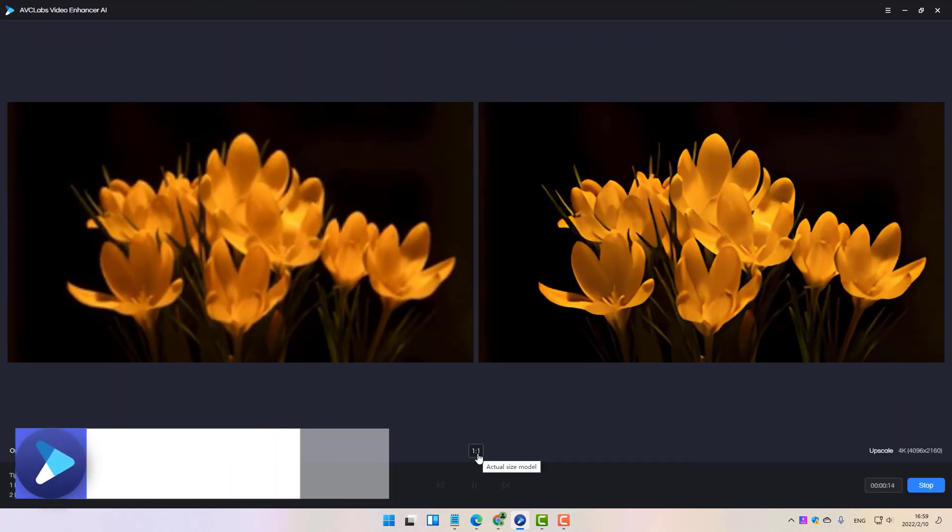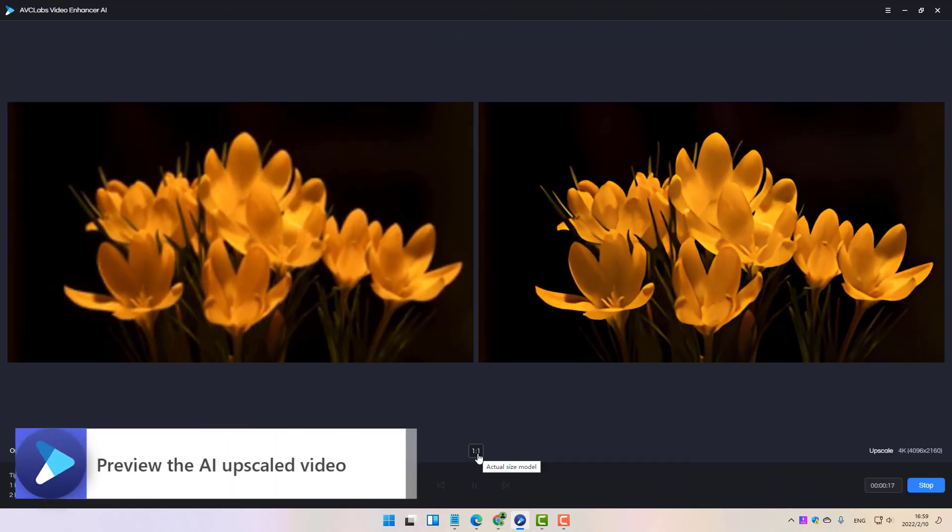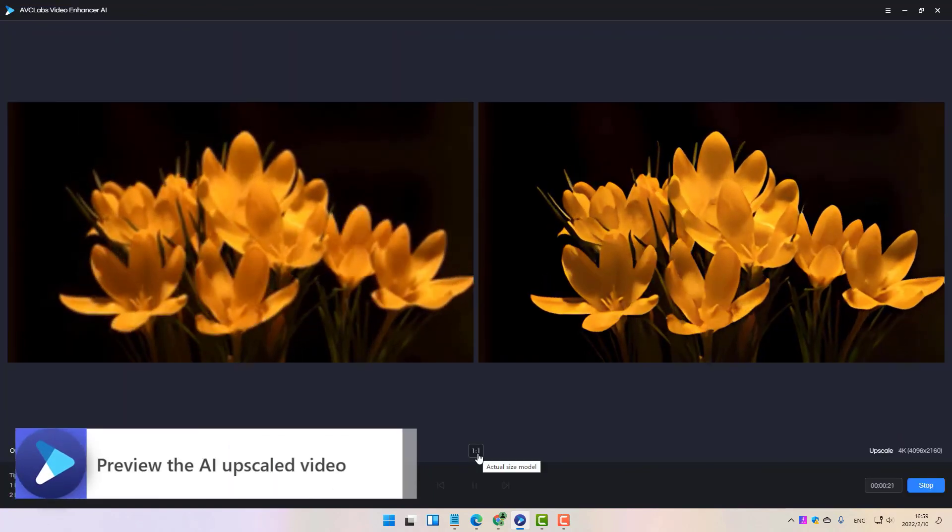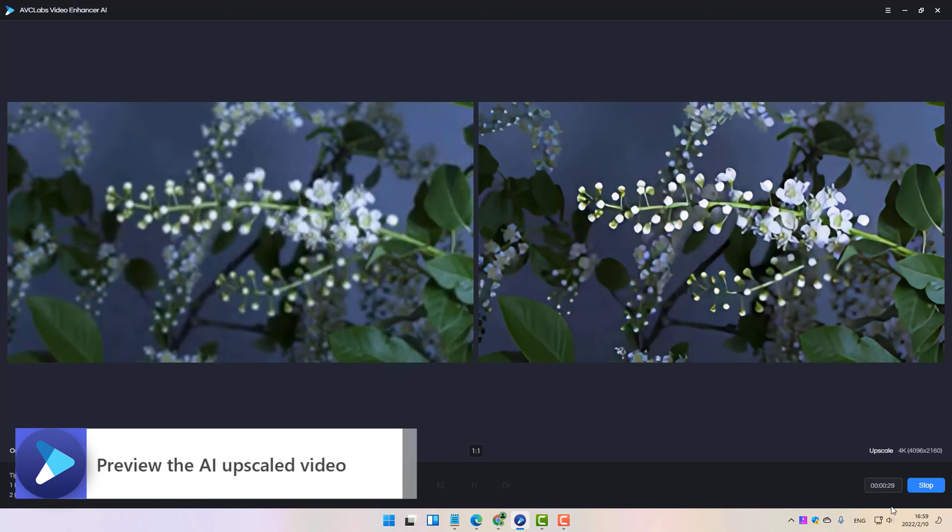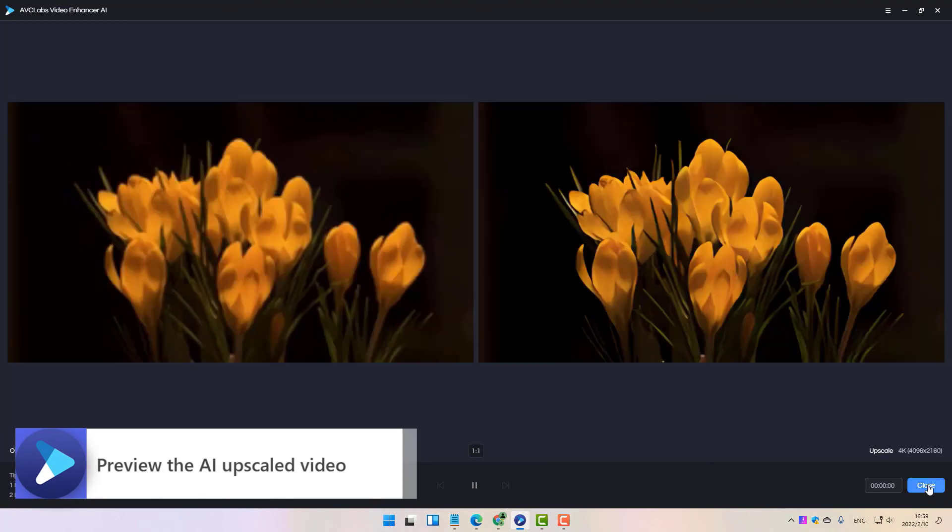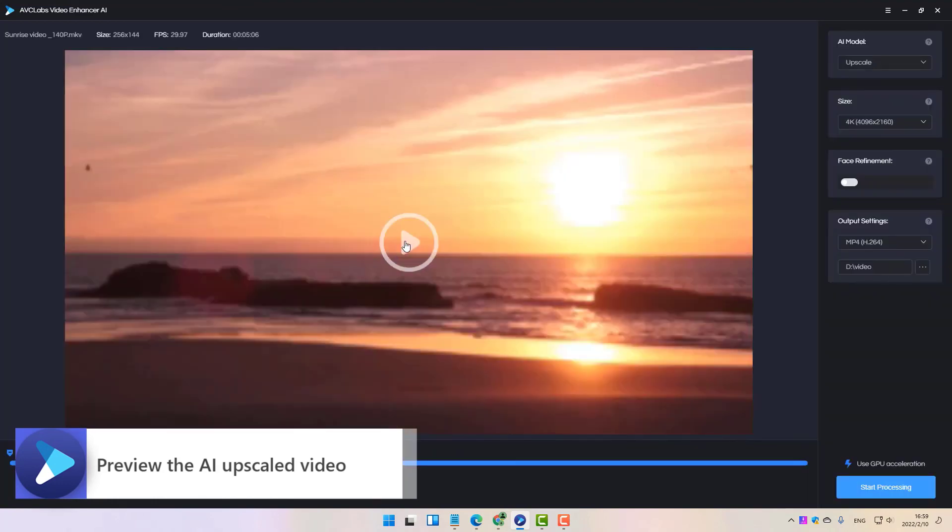Then you can click the play button to preview the video up to 30 frames to see the comparison between the original footage and the AI upscaled one.